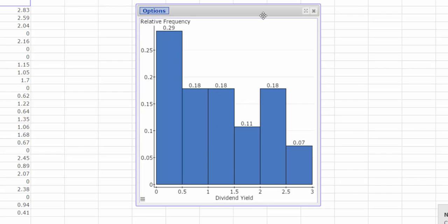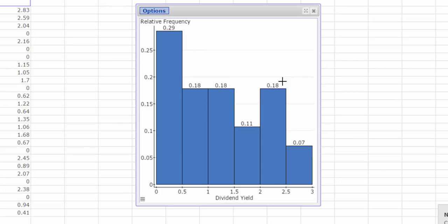Now when I look at this relative frequency histogram, it's tough to really discern a shape here. But I guess if I had to say something, maybe I'd say this was skewed right. It's definitely not normal. It's not bell-shaped. And it's not really uniform. So I'd probably go with skewed right.